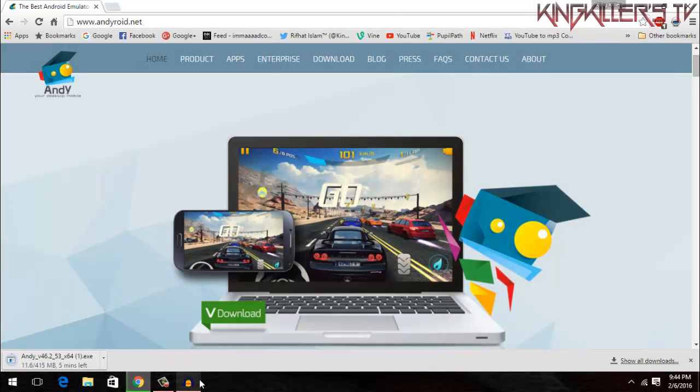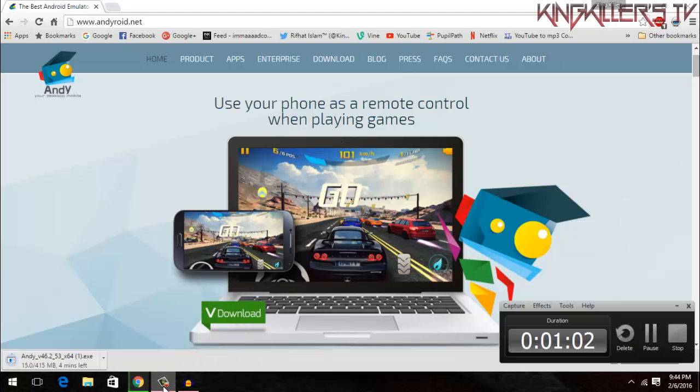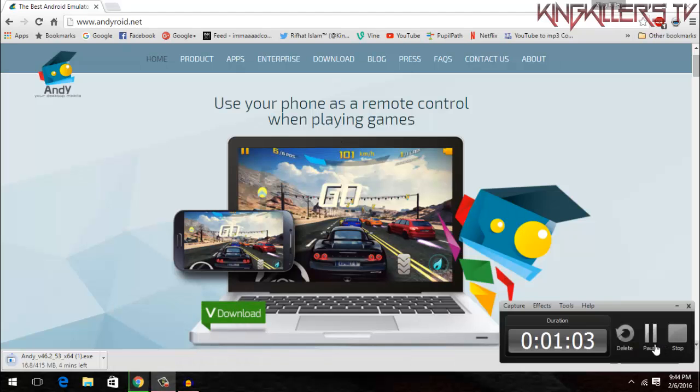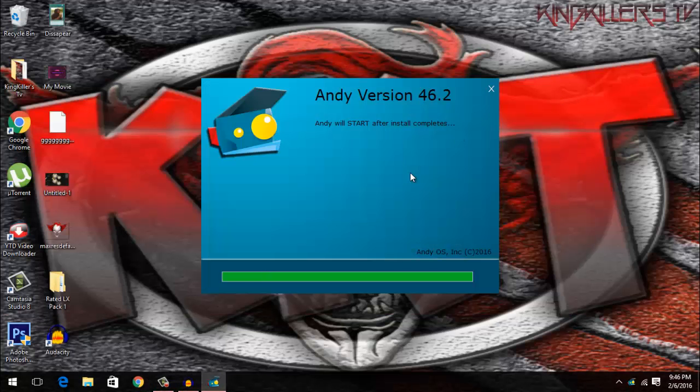So go ahead and click download. It will take a while, it's a pretty big file so go through the setup wizard. It's pretty easy.